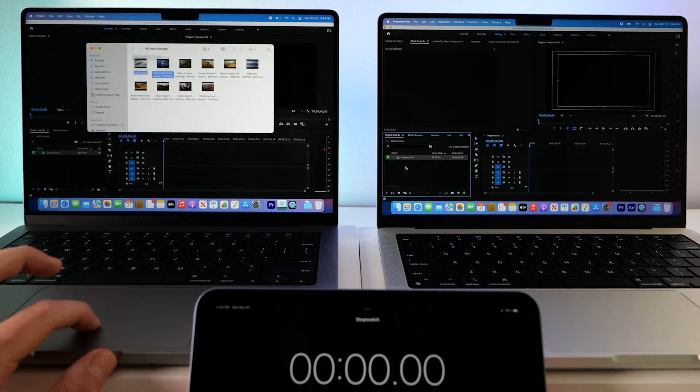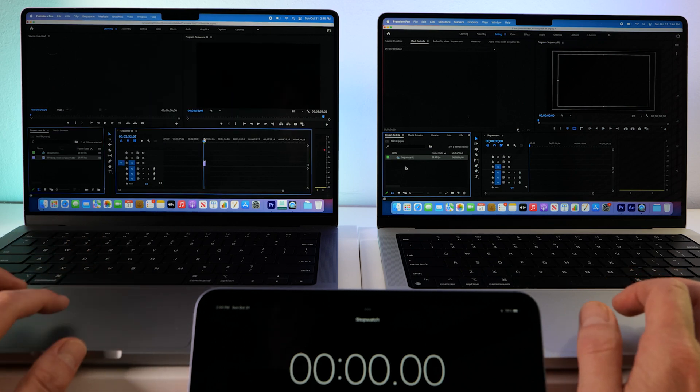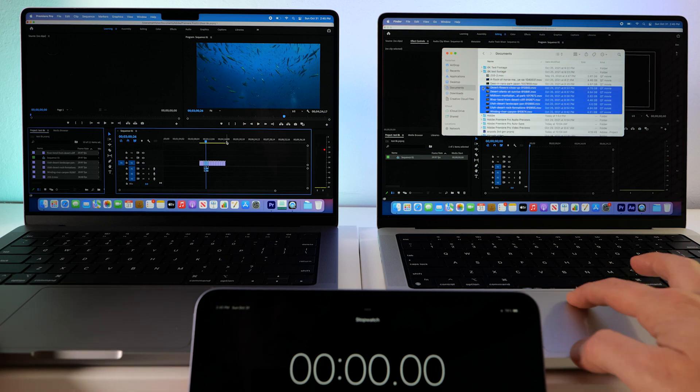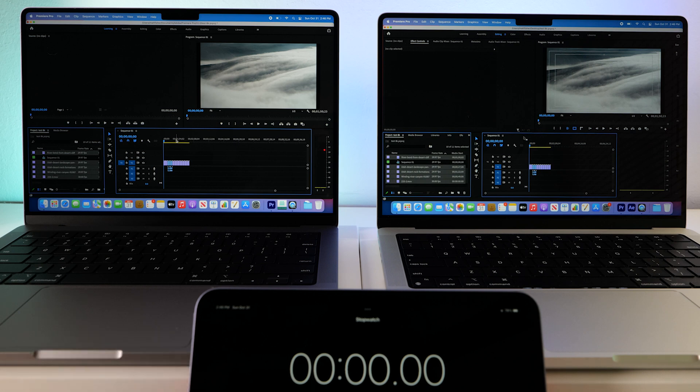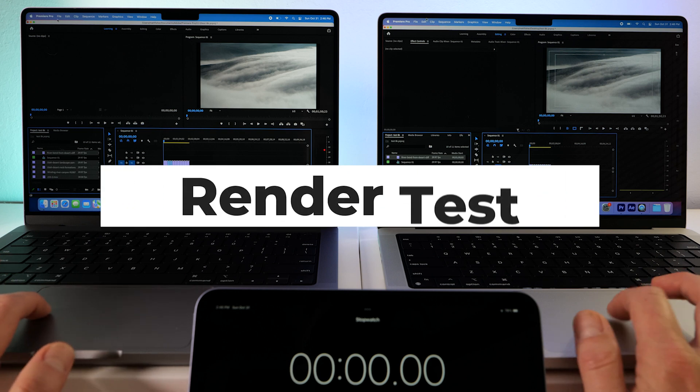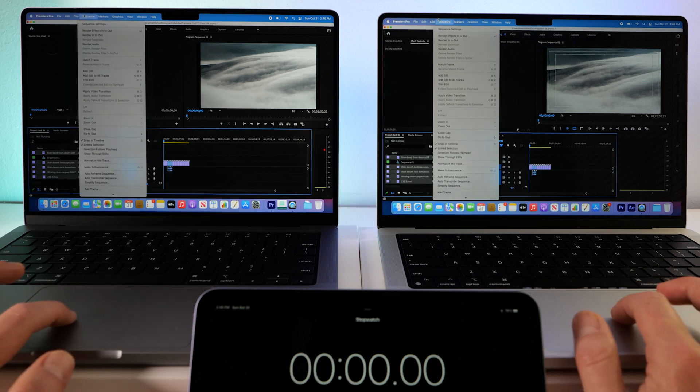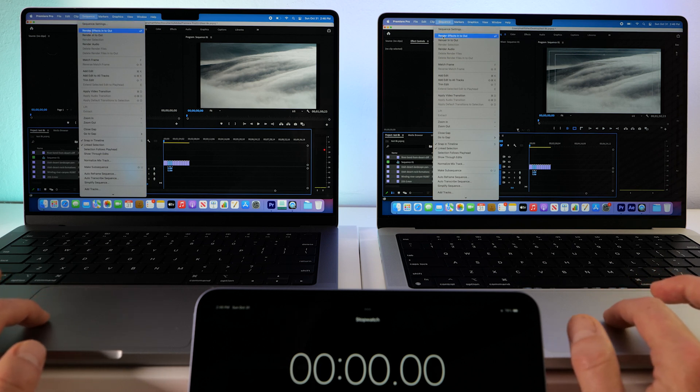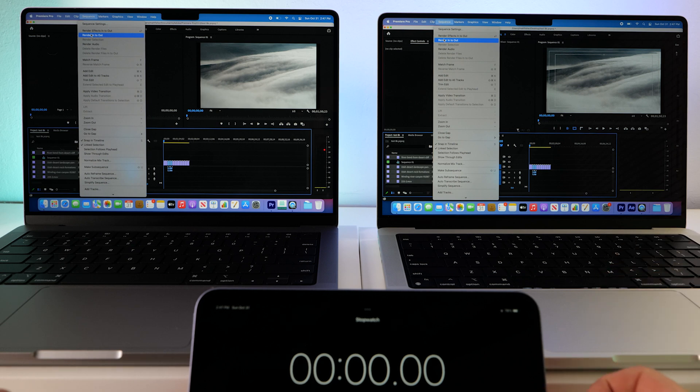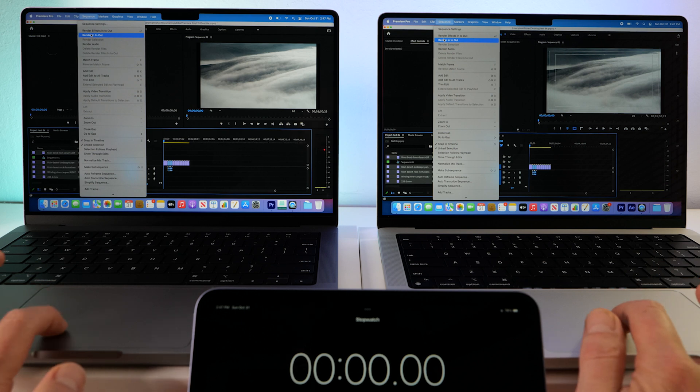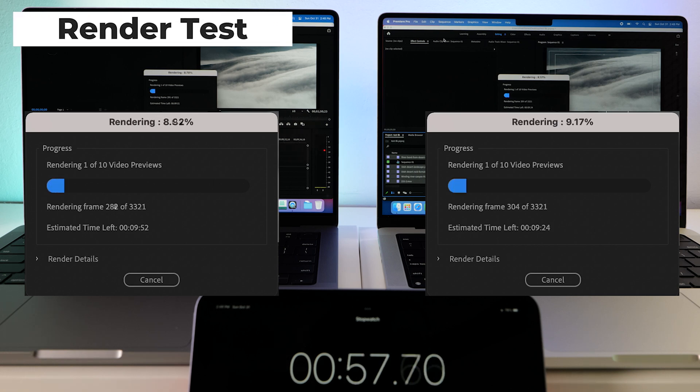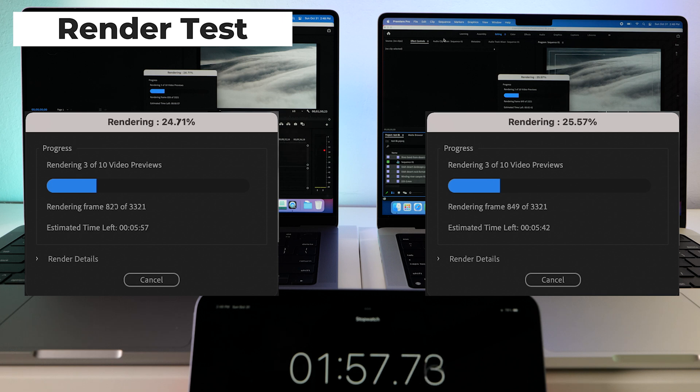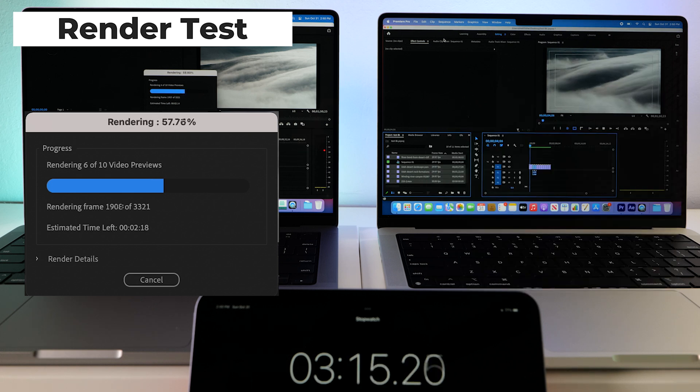This is all 8K footage in ProRes RAW. So we have a few 8K clips loaded up. Let's just do a render test. And we're also gonna hit the stopwatch on the iPad here. So here we go.